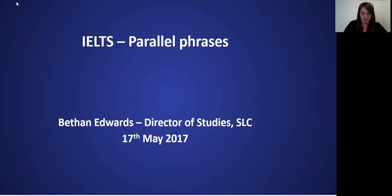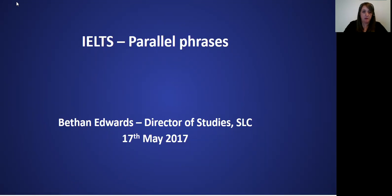Throughout the webinar, I will be asking questions and giving you some tasks. Write your answers into the chat box that you can see in the floating toolbar at the top of your screen. At the end of the webinar, we will have some time for questions and answers. You can use the chat box to ask your questions or the Q&A section at the top, and we'll do our best to answer your questions today.